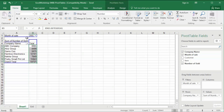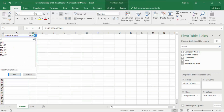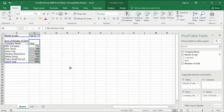Now we drag Month of Sale into the filter box. You can see Month of Sale appears at the top left as a filter option. You can select a specific month in the filter to see the numbers sold for each company for that particular month.